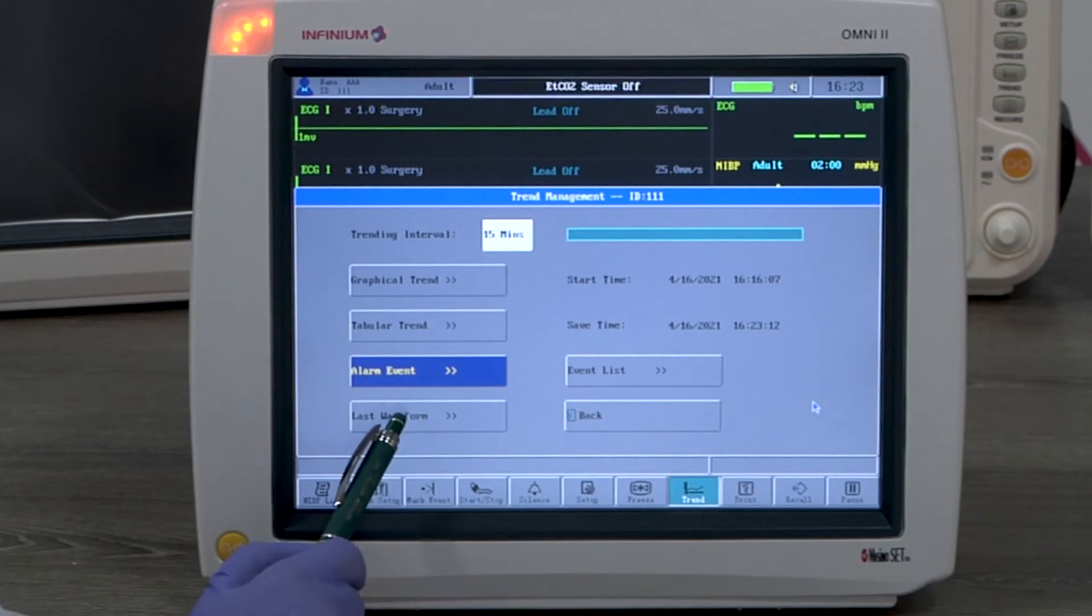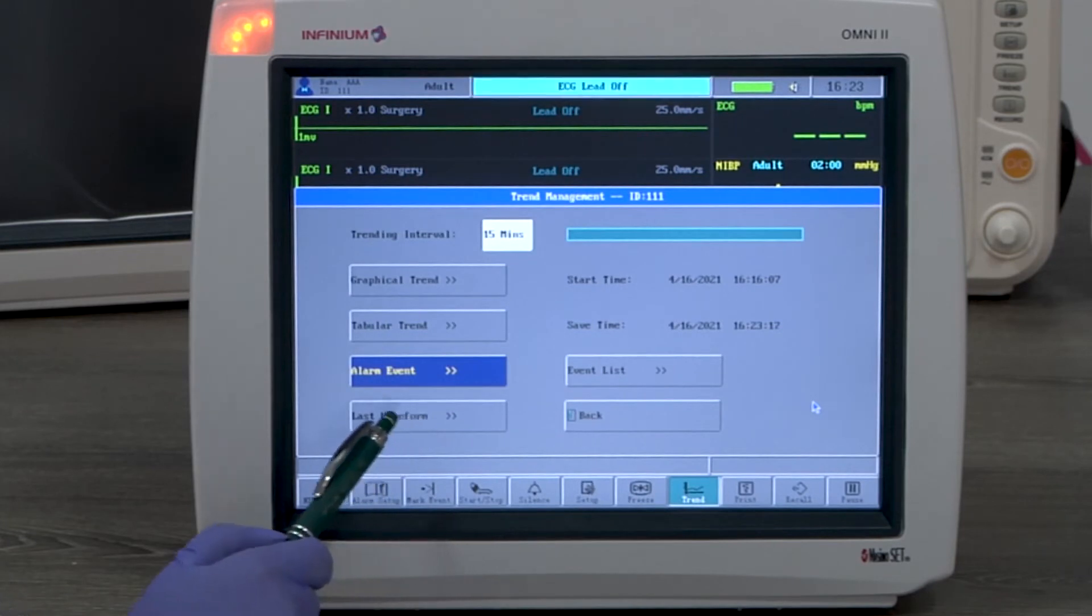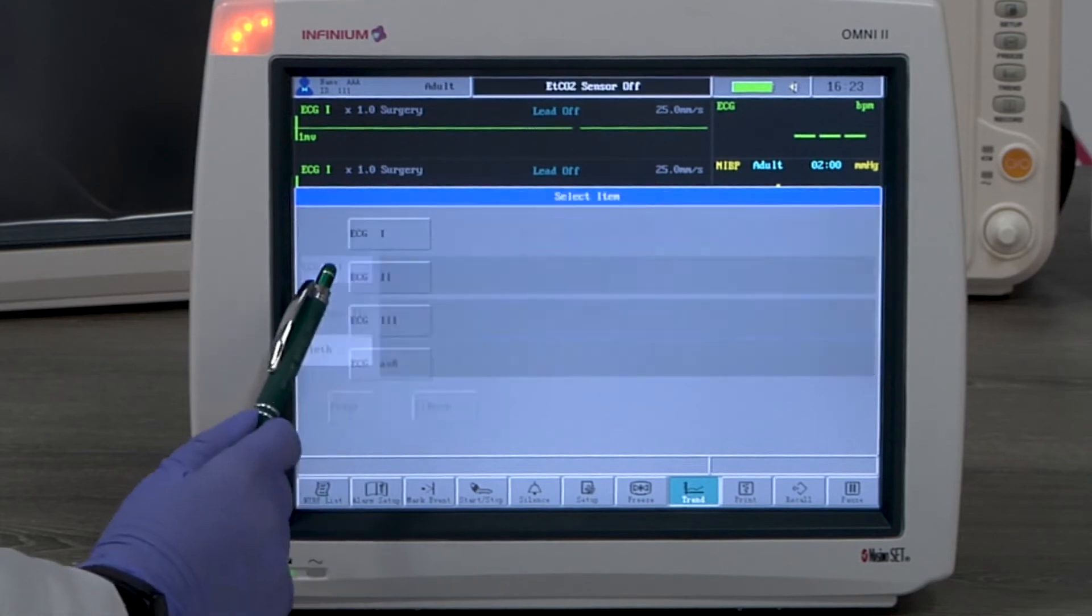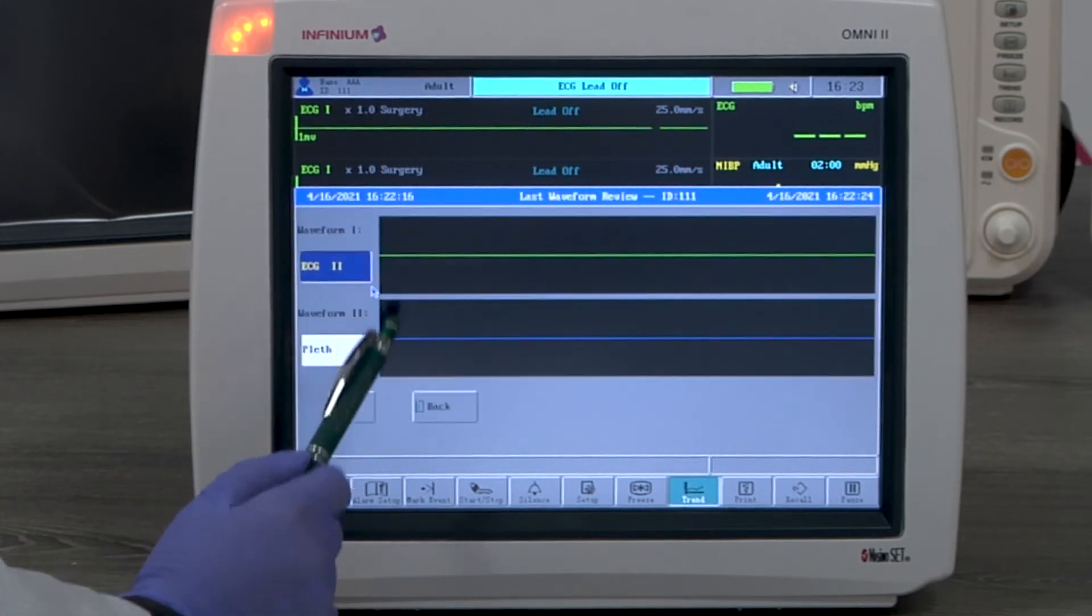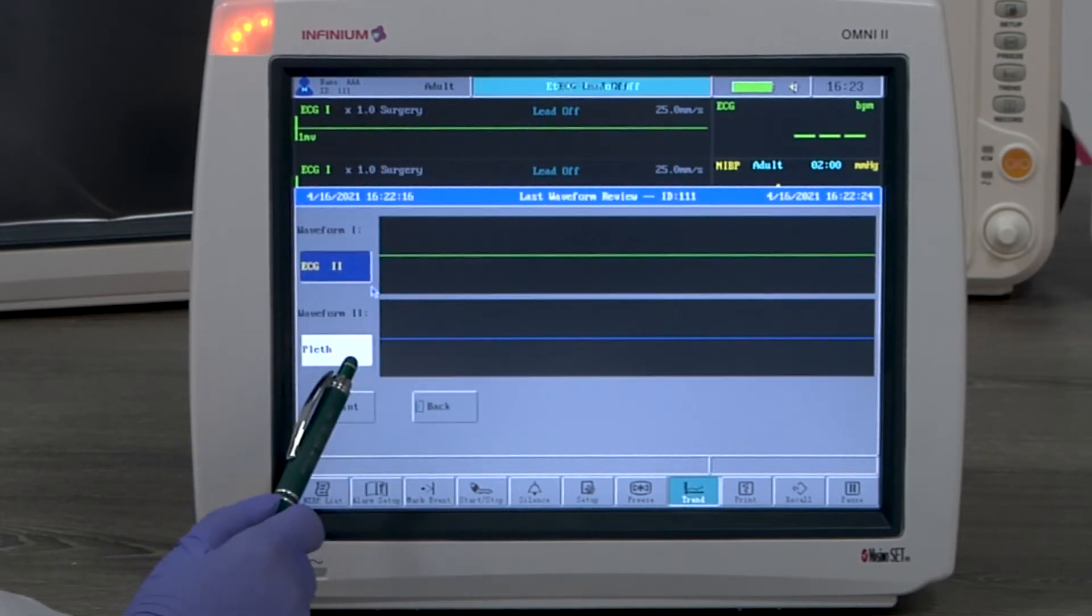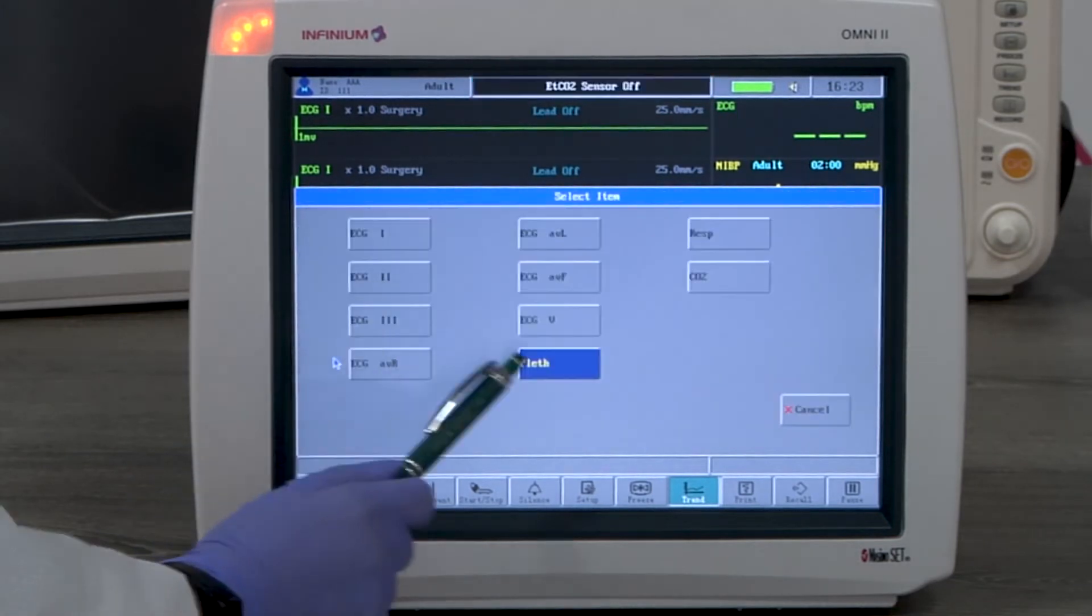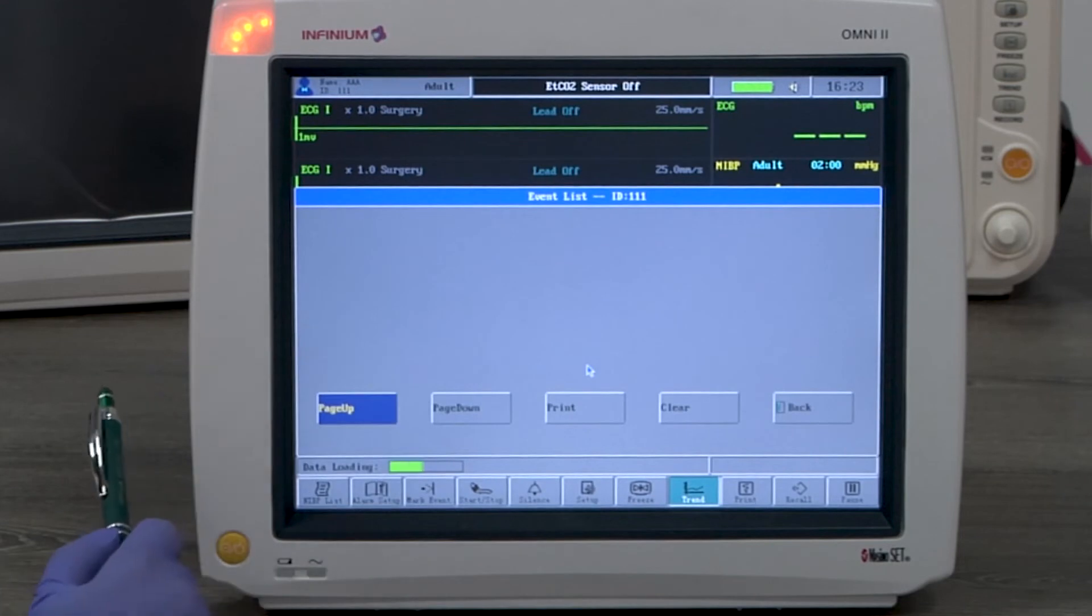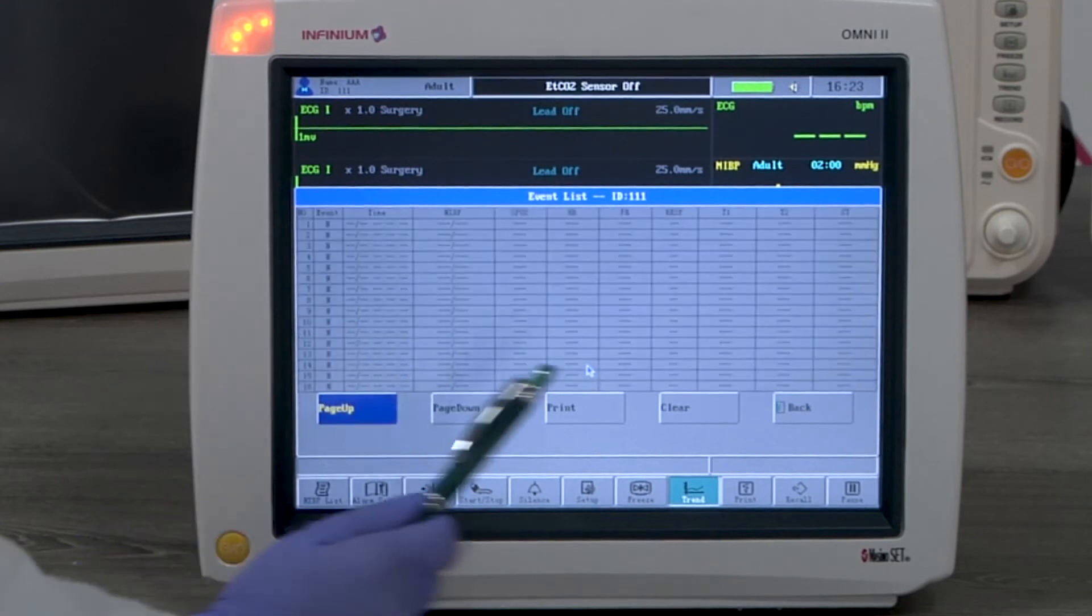Last waveform shows the last 8 seconds of the waveform of the selected parameter when entering trend management. Event list shows the list of standard parameter readings under each marked event.